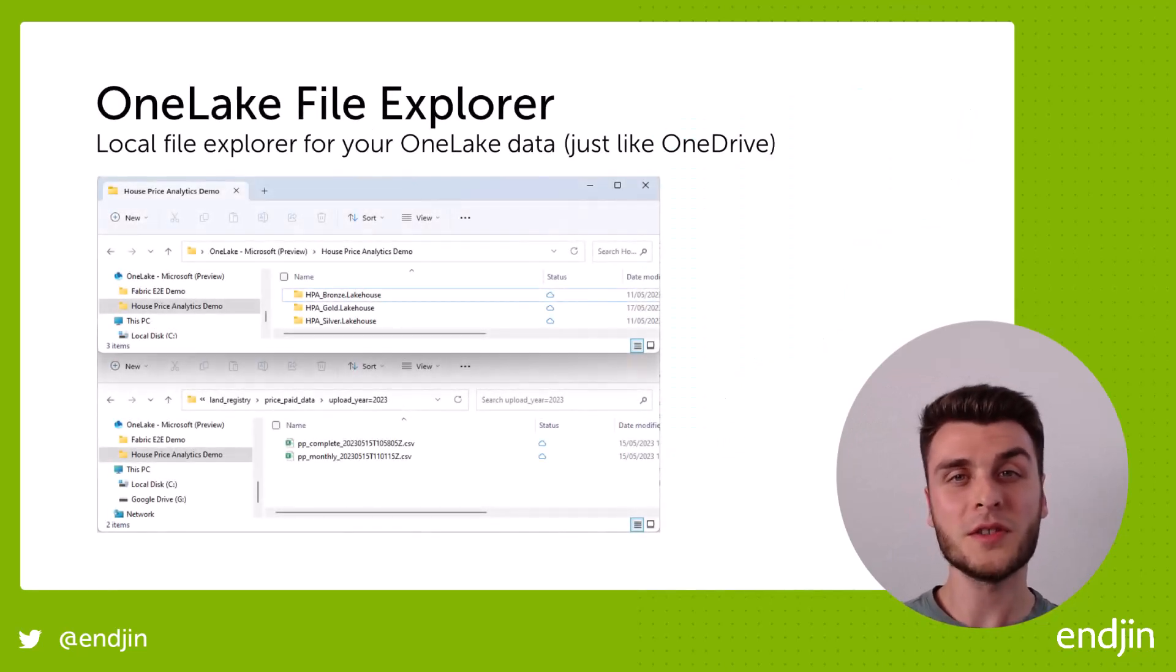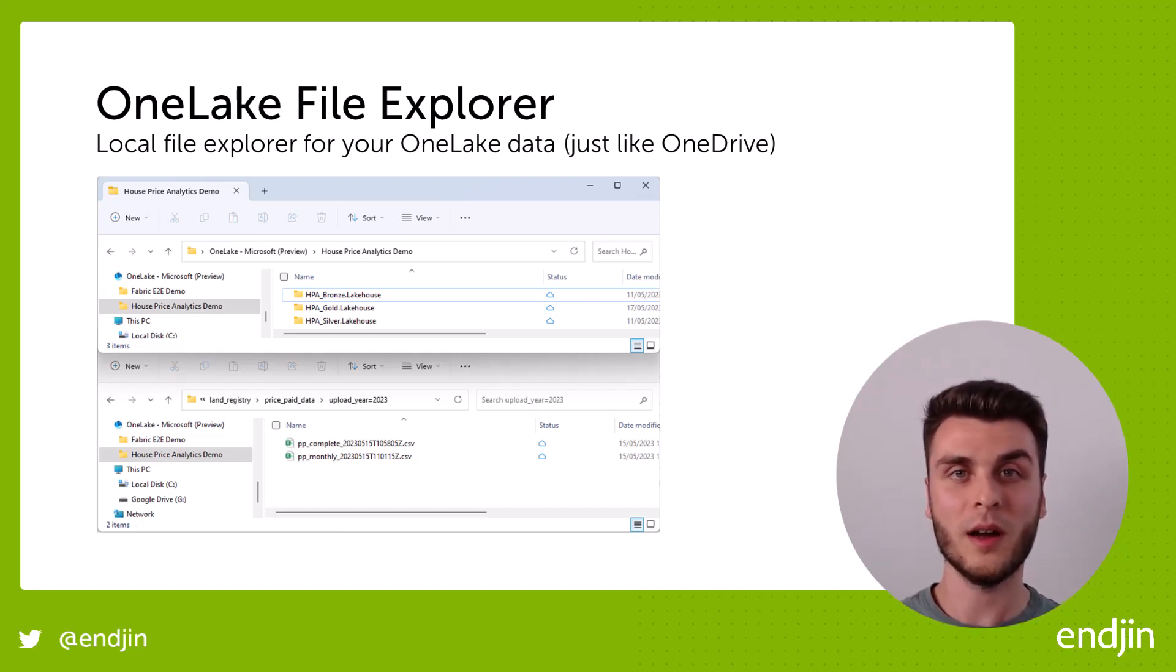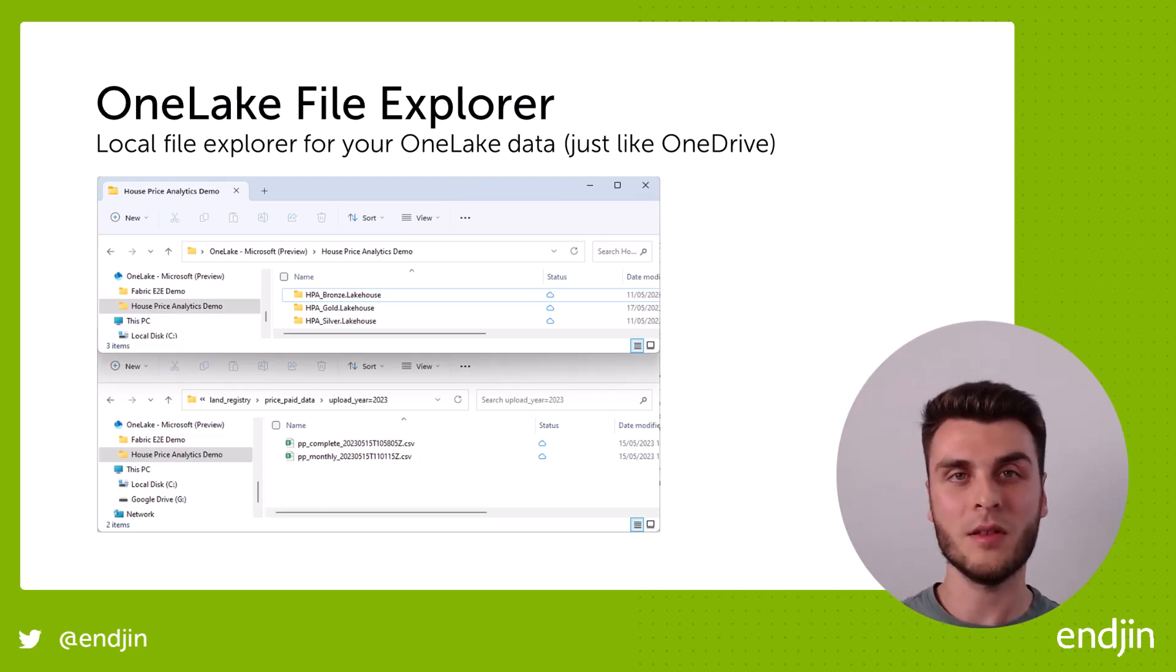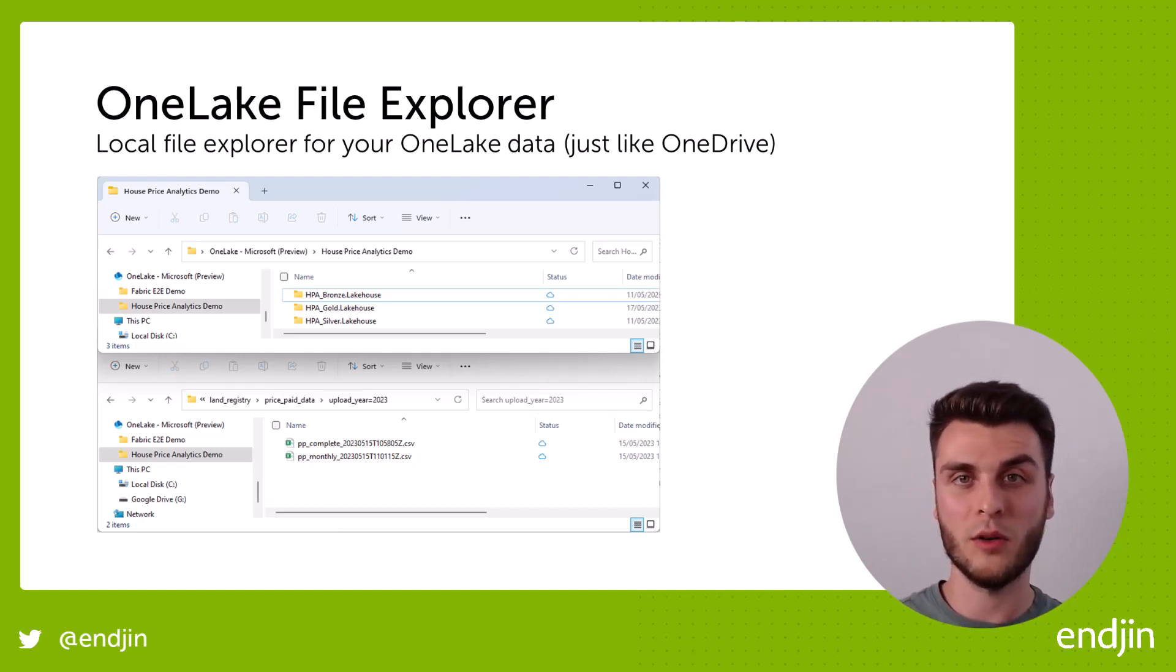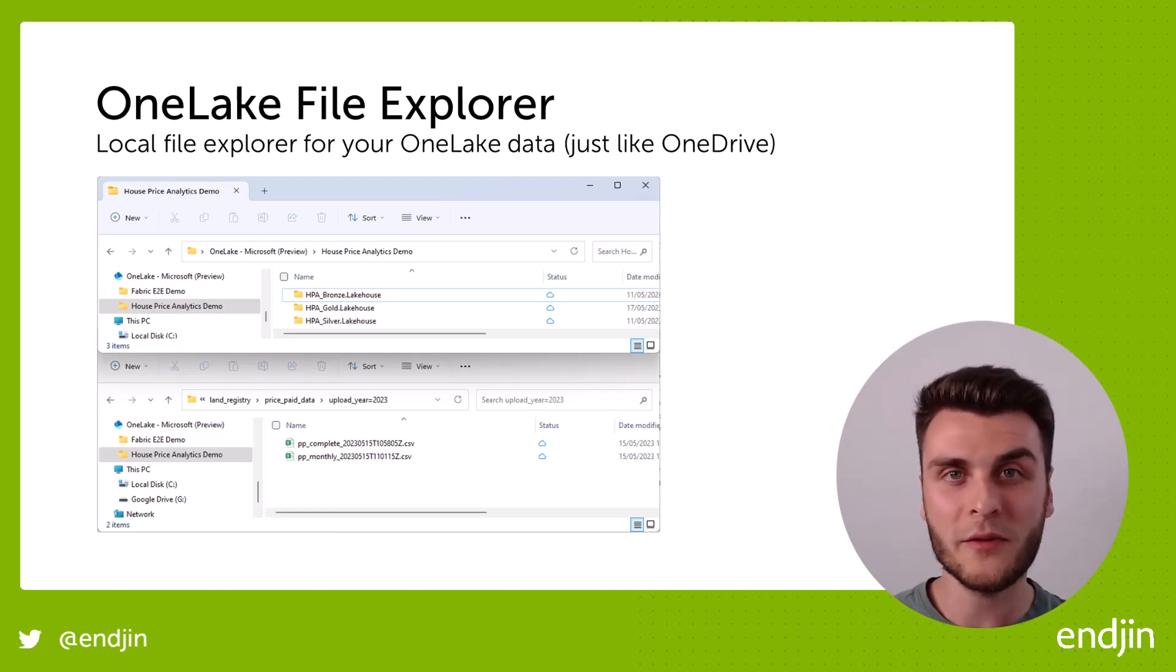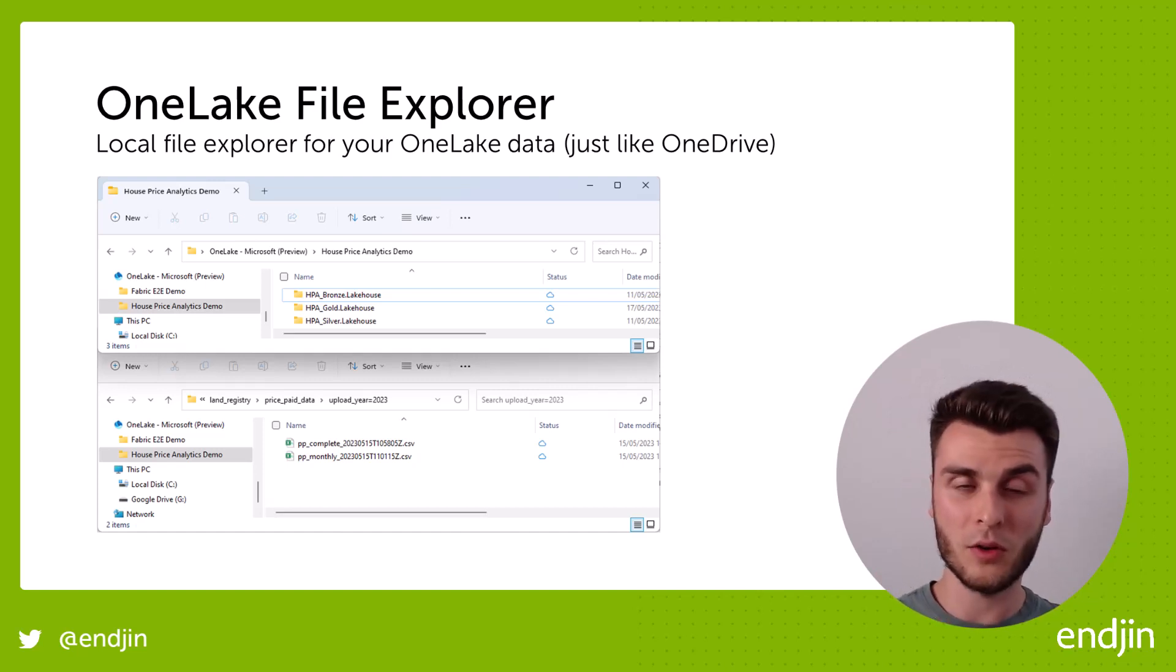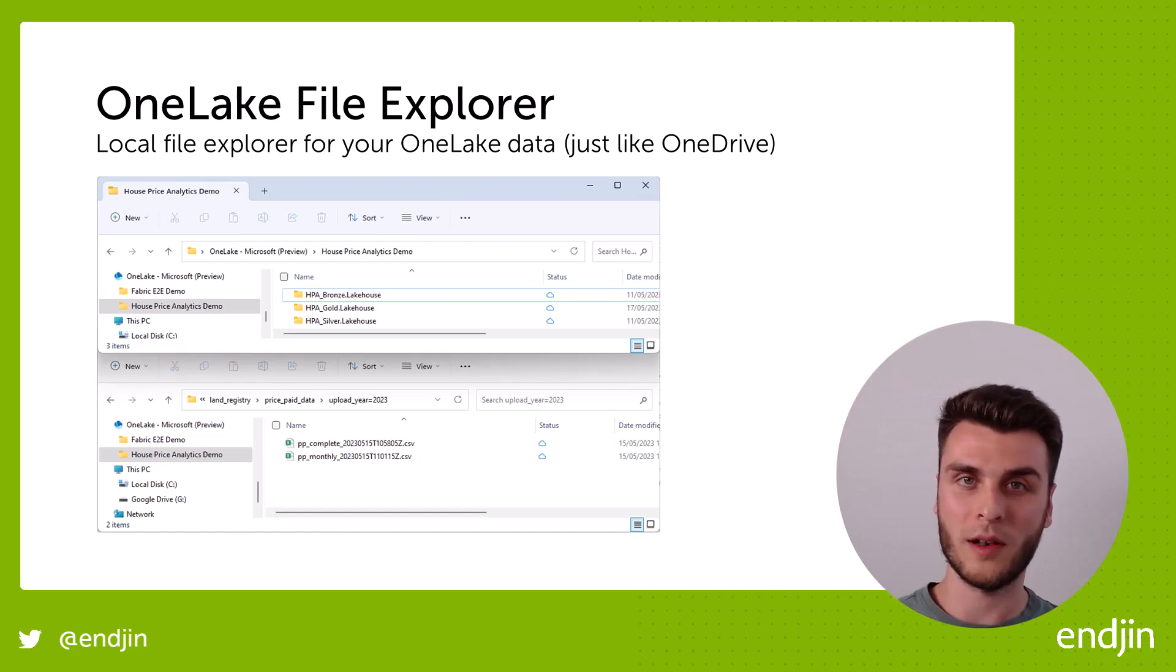So the first tool we're going to take a look at is the OneLake File Explorer. So this is a Windows File Explorer add-on, which allows us to see our OneLake data in our local File Explorer, and everything stays synced between the two. It's very much like the OneDrive File Explorer that exists already for your files and documents, but this is for OneLake.